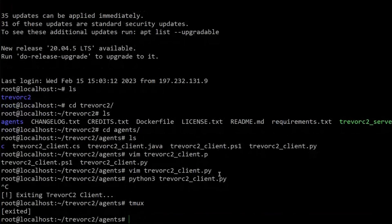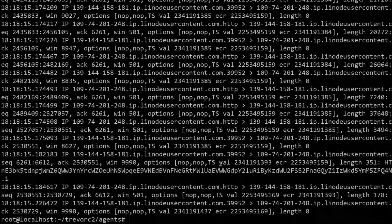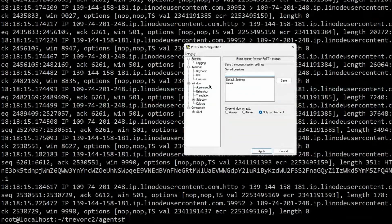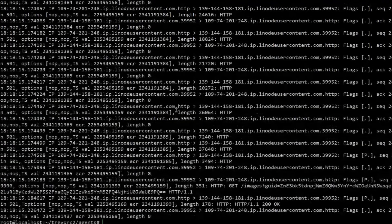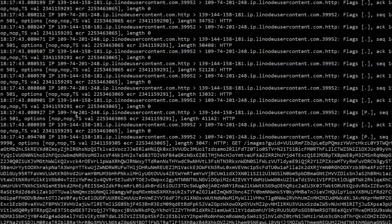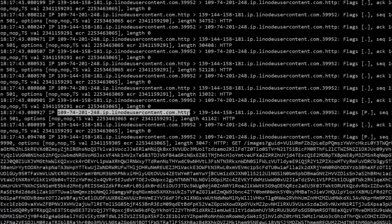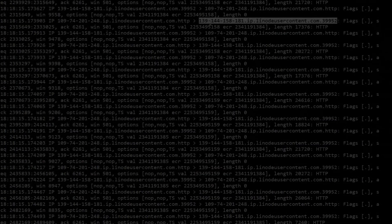We'll be taking a look at the deployment models or the deployment infrastructure typically utilized by adversaries in terms of C2 frameworks. We'll be exploring the centralized model and the peer-to-peer model, which will give you a better understanding of what the infrastructure of a C2 framework looks like. This will set the stage for the demos of some of the C2 frameworks we'll be exploring in this series.